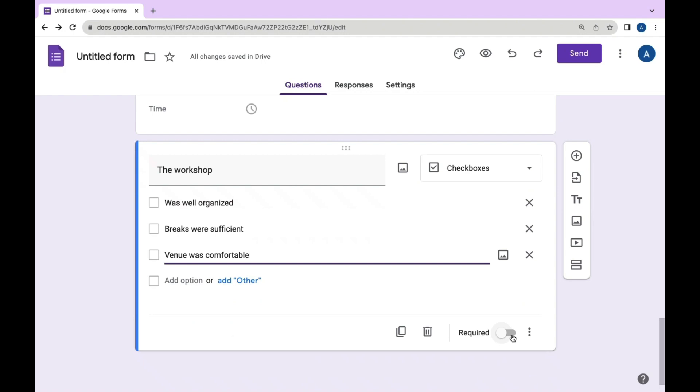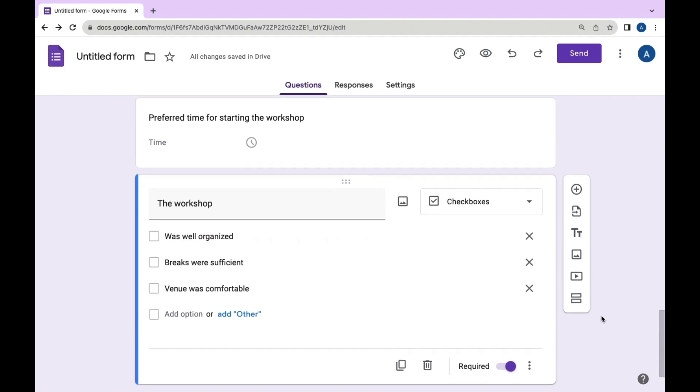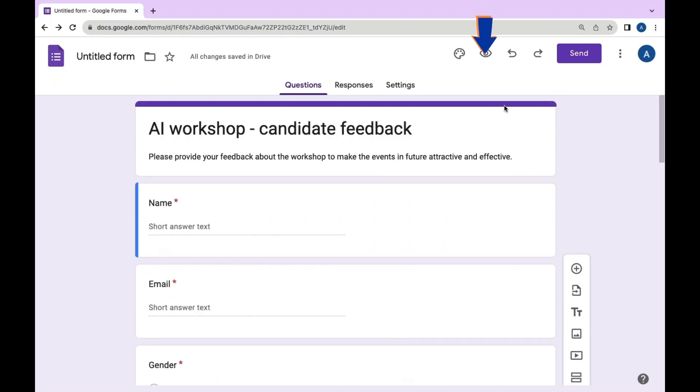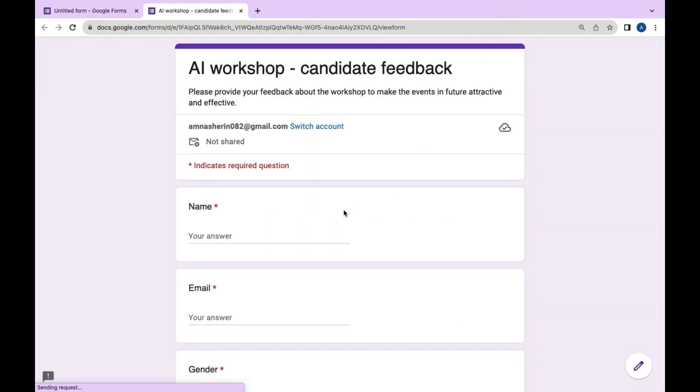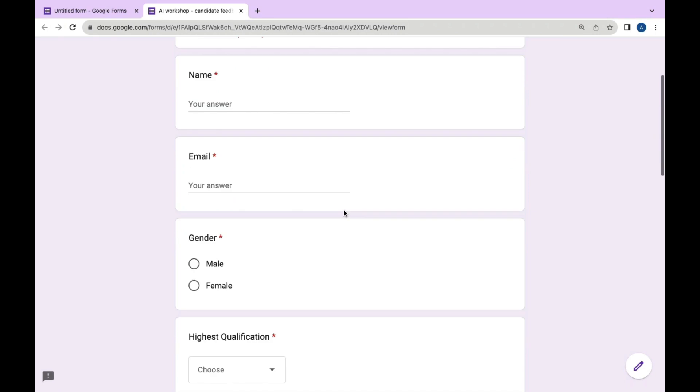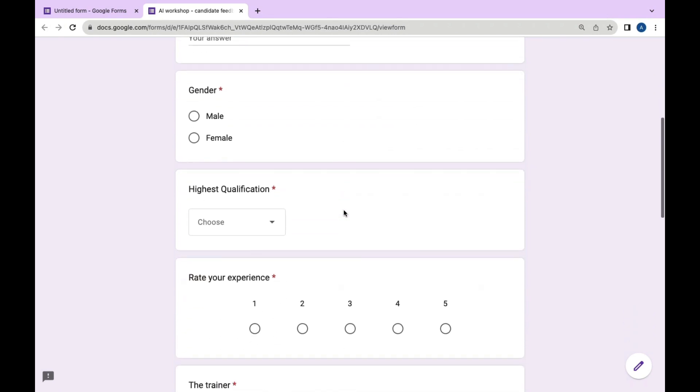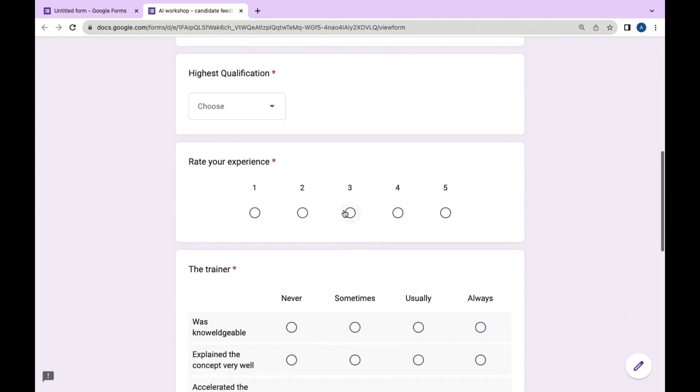We finally completed all the questions. Now you can review all the questions by clicking on this icon. Thank you.